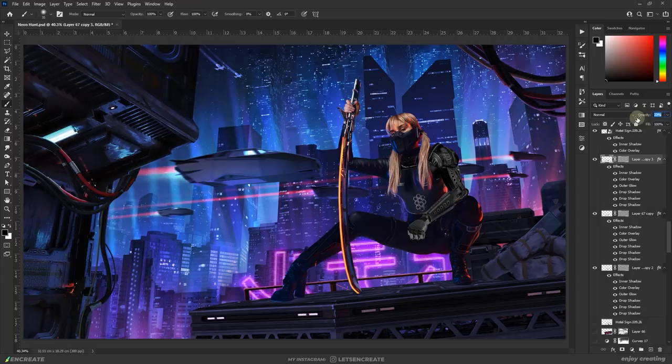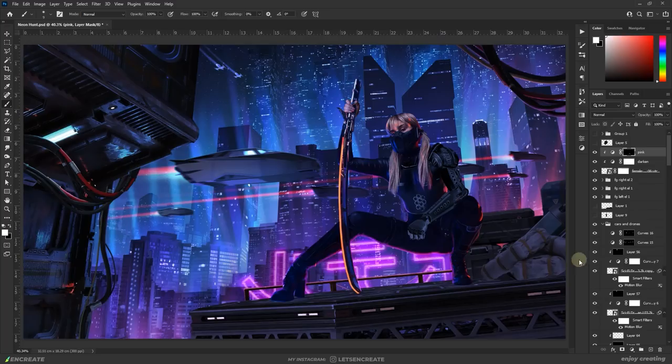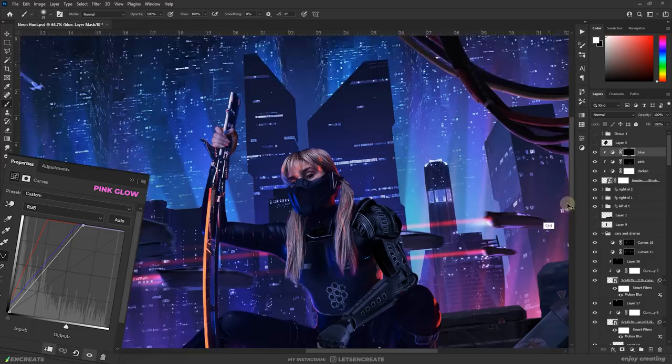With the light sources more or less defined I started painting highlights on our subject. I used curves to create bright color passes and paint on layer masks in appropriate areas. I used different curves for the pink, blue or the red glows.